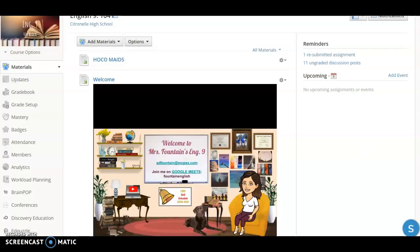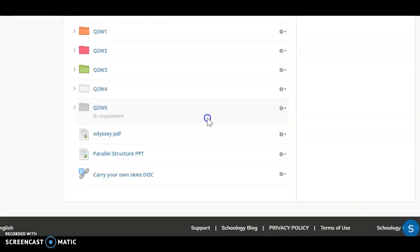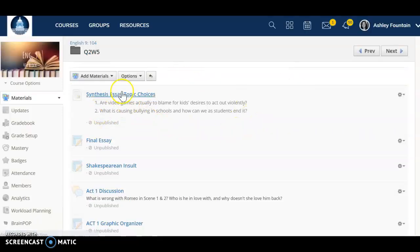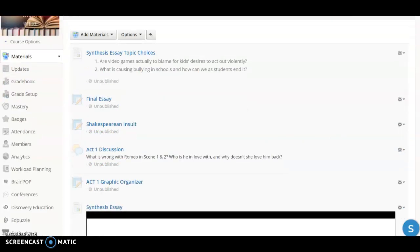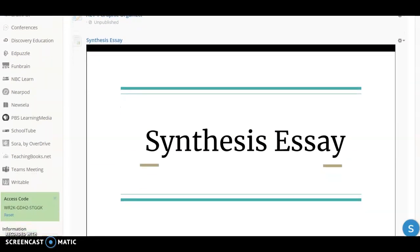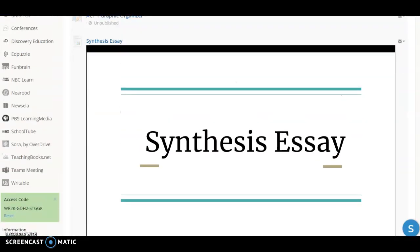I'm going to go back to Schoology here. Remember that when you are completing your work, you can simply go down to Quarter Two, Week Five folder. I don't have it published yet, but it will be published Monday morning. And you'll see where you have your synthesis essay topic choices, and all that will be there for you. Also, the videos are available, but if you ever need to go back and look at the synthesis essay notes or the intro to Shakespeare, it'll be there available for you in the weekly folder.